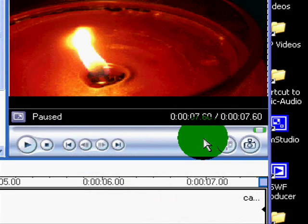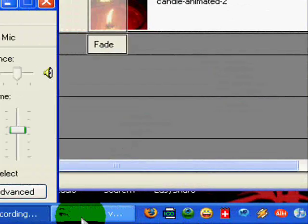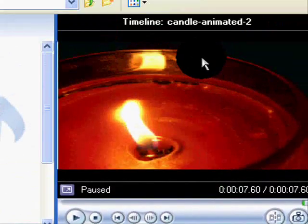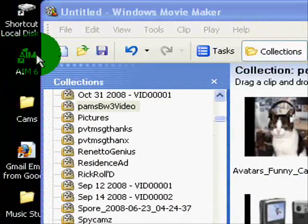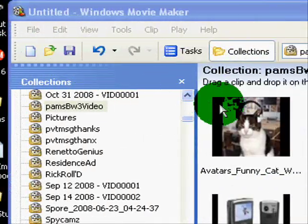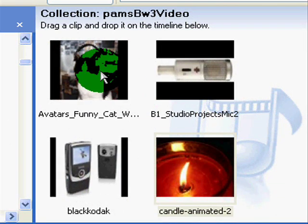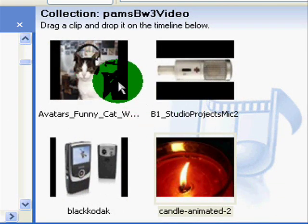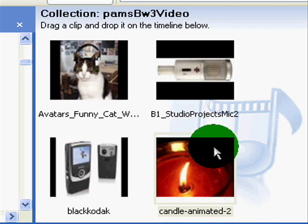Good morning, afternoon, evening, as the case may be, and wherever you are in the world. For those of you who don't know me, I'm Zan Archer. Right now what we're looking at is Windows Movie Maker, and you'll see I have a couple of GIF files in here — a kitty cat and also a flame.